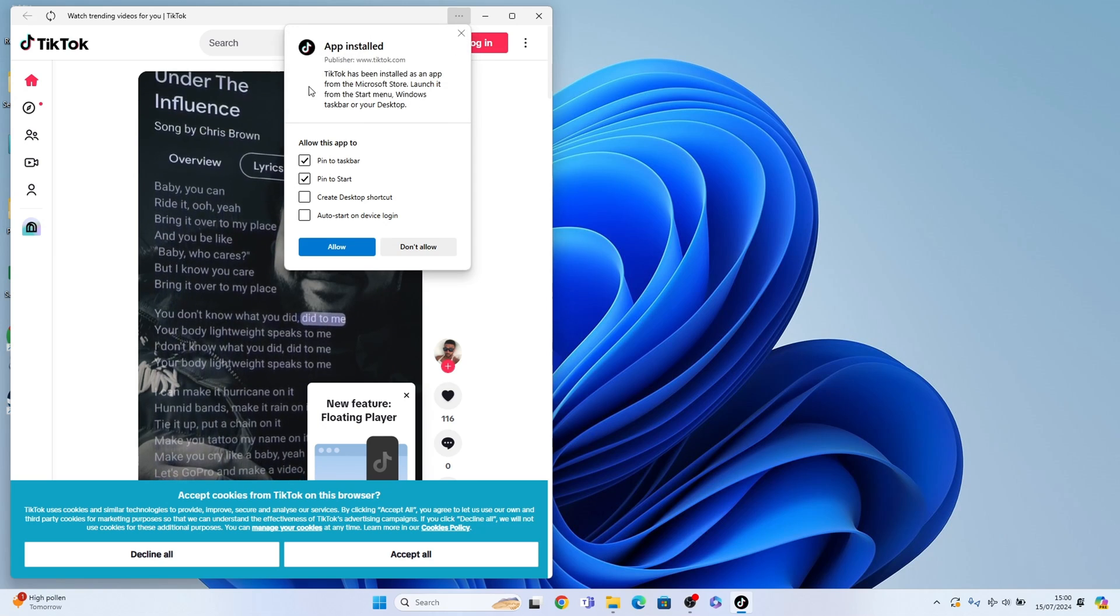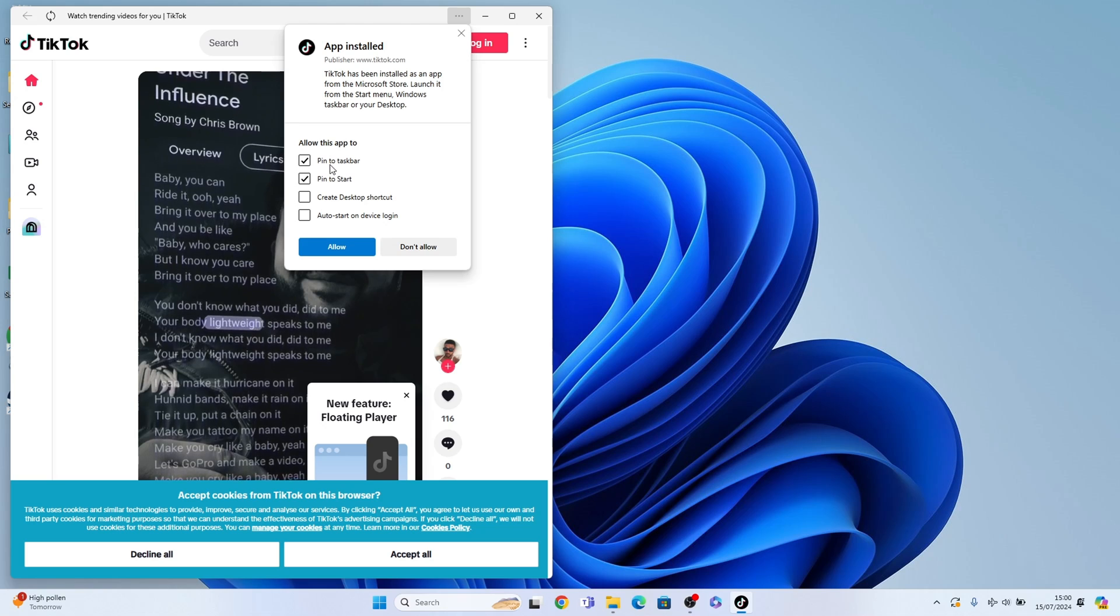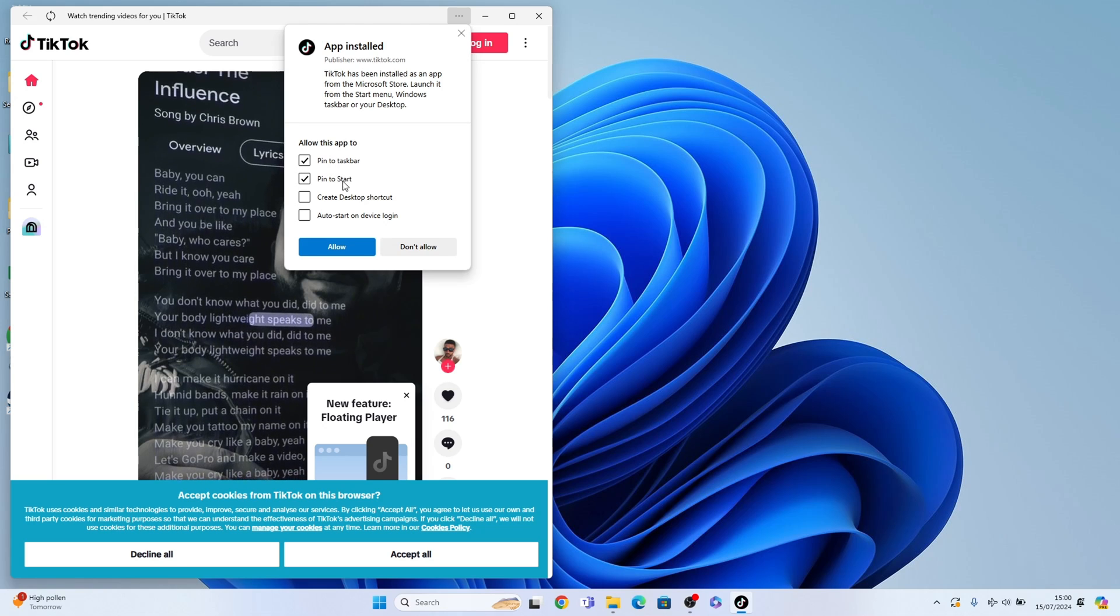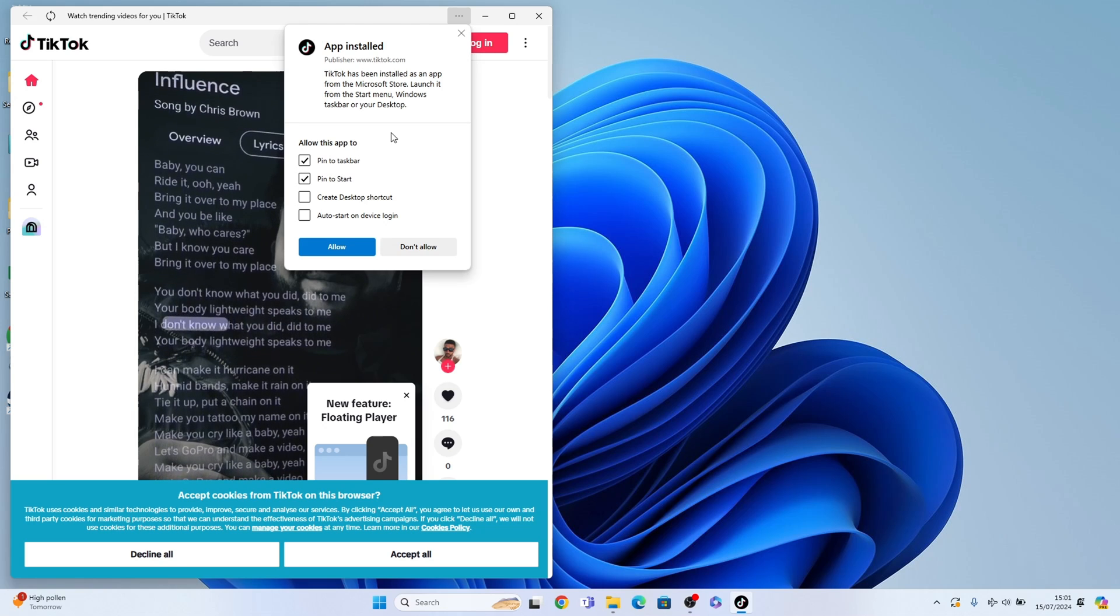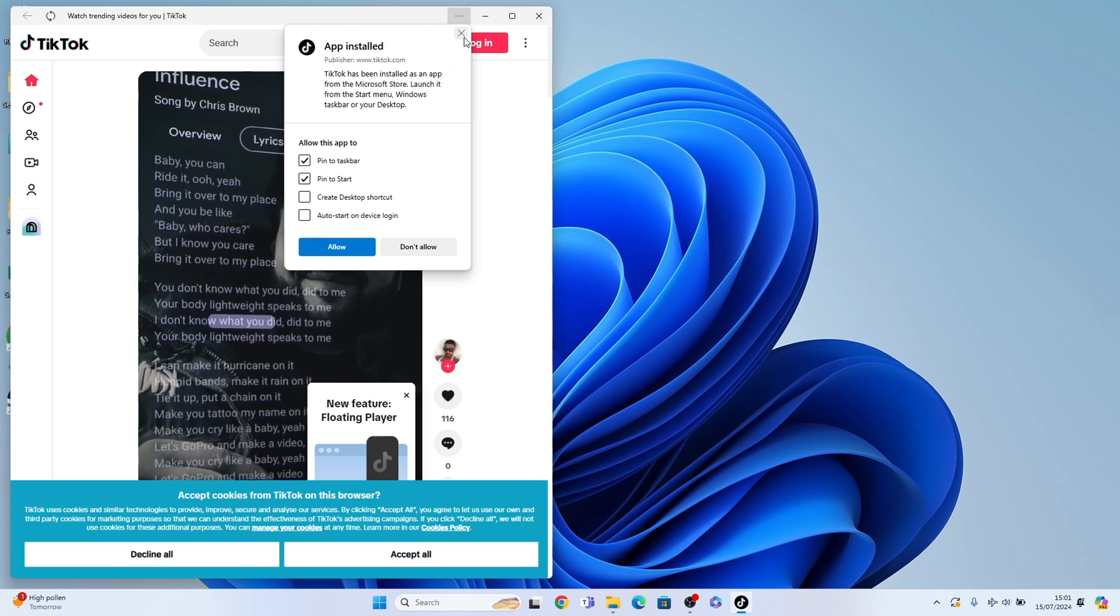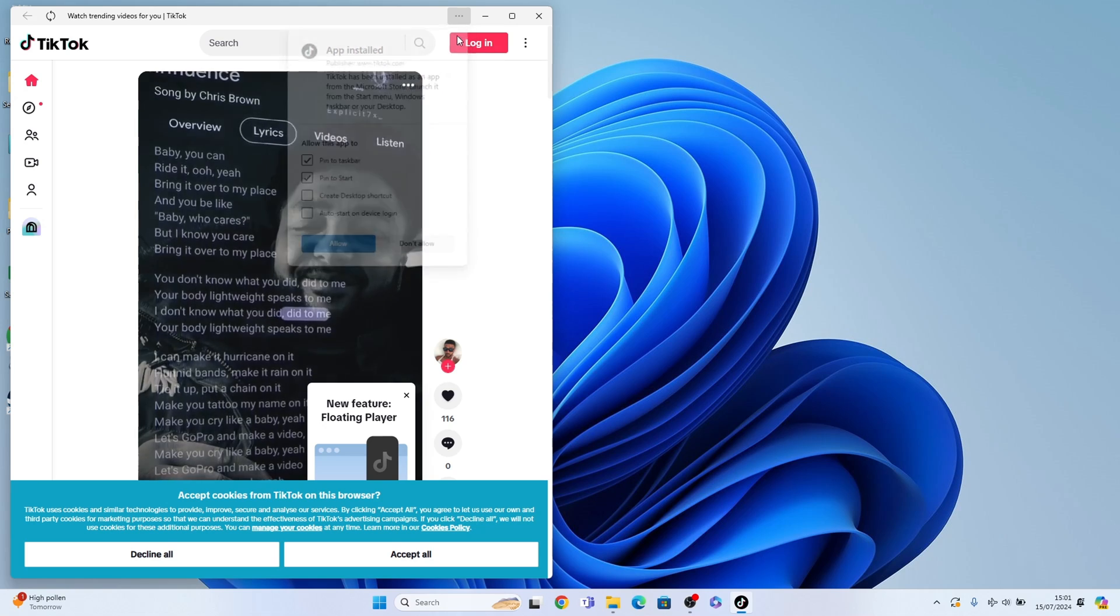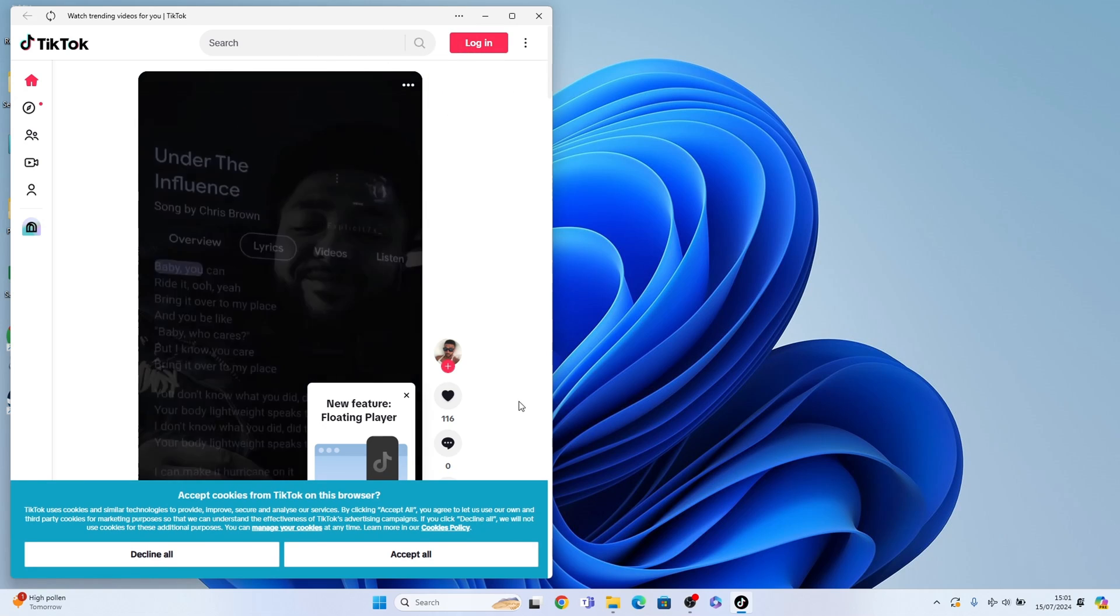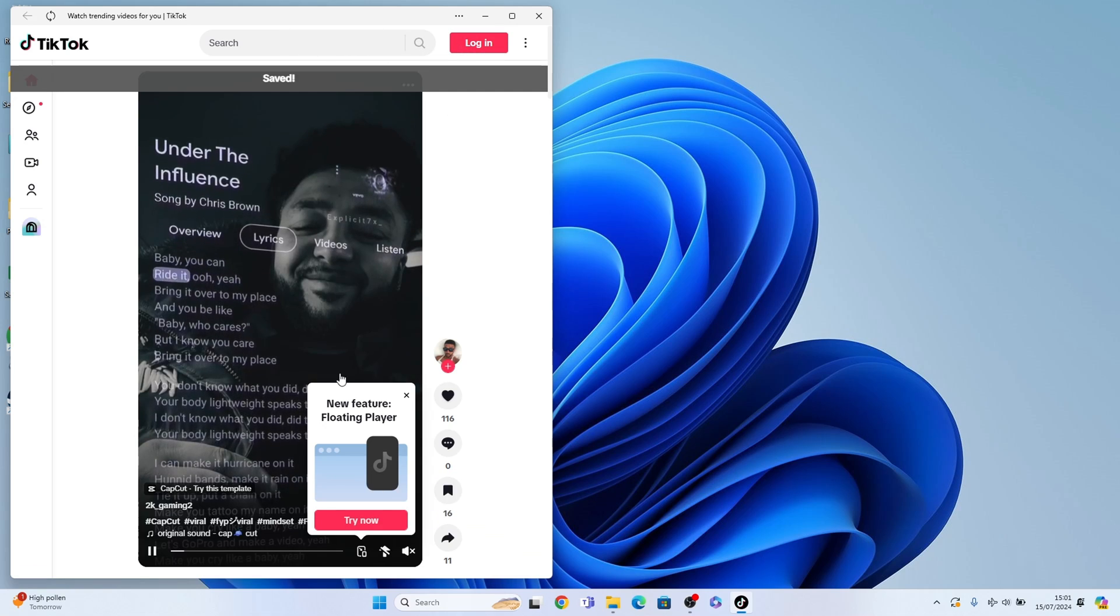You can select some different permissions here: pin to taskbar, pin to start. If for any reason you X this away like that, you can accept these.